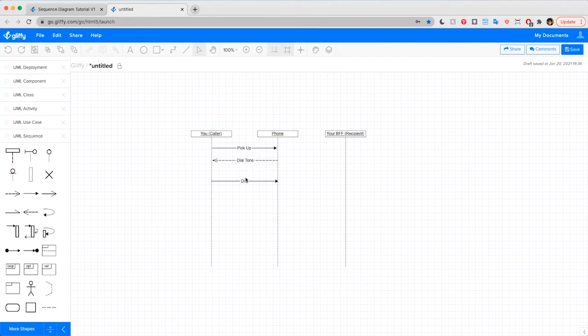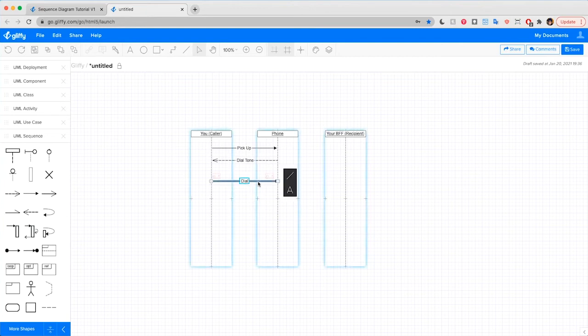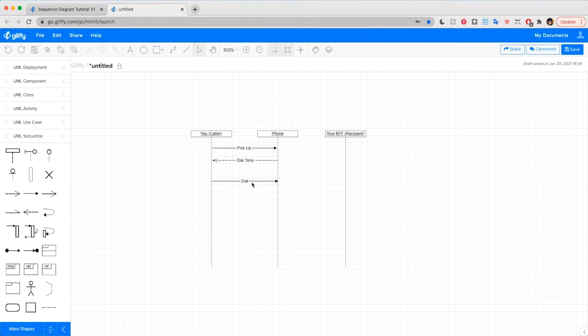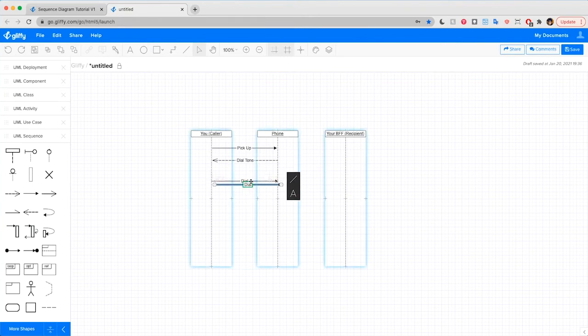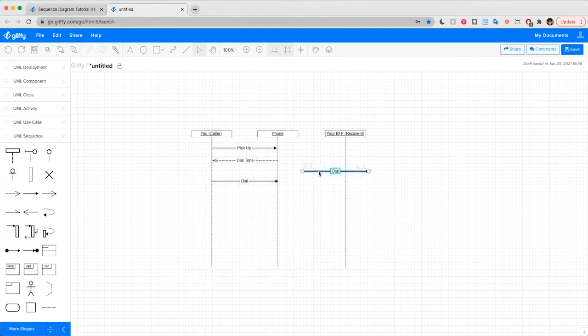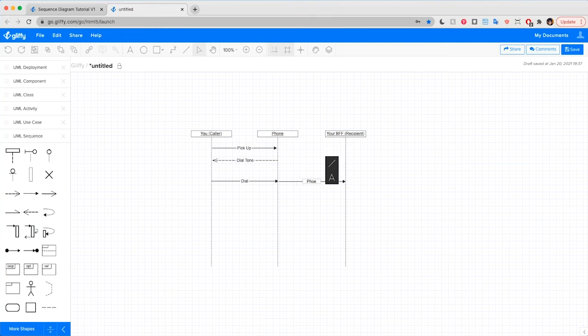And when you've dialed, your friend's end of the line will ring as well. So we'll draw in one more arrow all the way from the phone to your friend's lifeline showing the phone rings. I'm going to use a quick shortcut here. You select the arrow, hit command D, and it immediately duplicates this one so that I can drag it over and type to rename it phone rings.